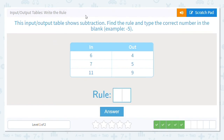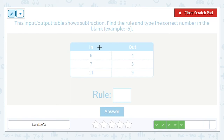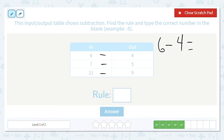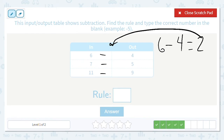Next, we're doing subtraction. I have 6 to 4, 7 to 5, and 11 to 9. We're subtracting. Looking at 6 minus 4: 6 minus 4 is 2, which means that goes there — so 6 minus 2 is 4. Then 7 minus 2 is 5. How about 11 minus 2? That is 9. So my rule is to subtract 2. I put the minus sign in before typing the number.